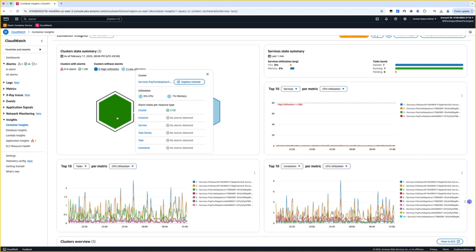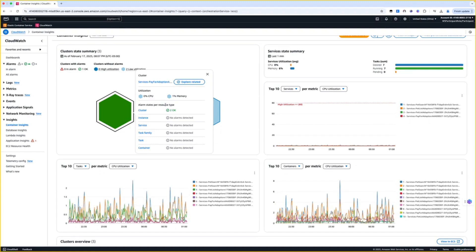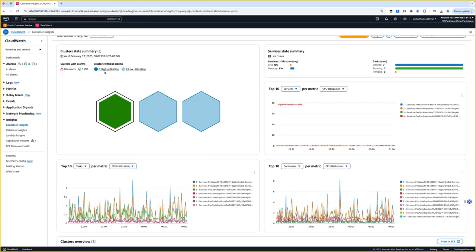Let's say there's an issue in one of my clusters. I can hover to see the alarm details by looking at different layers, starting from cluster going down to container level. The darker shade of blue represents a cluster having high utilization, whereas a lighter shade of blue represents a cluster having lower utilization.